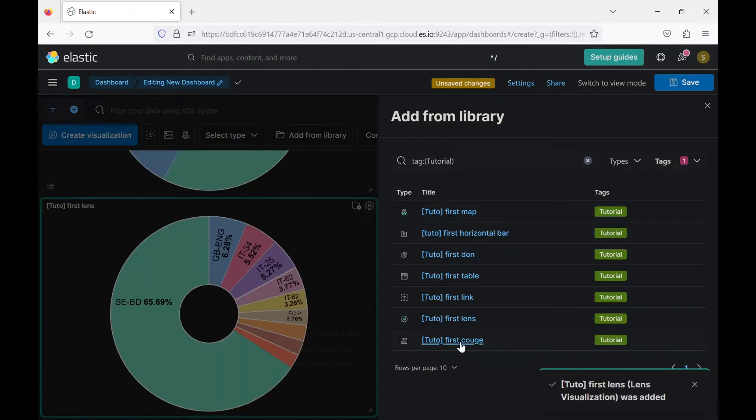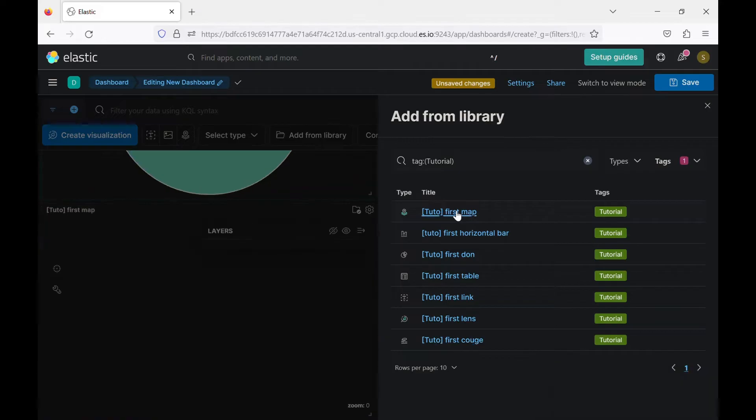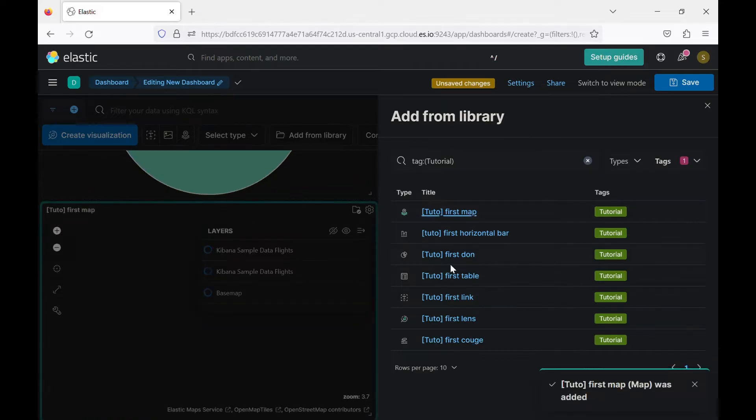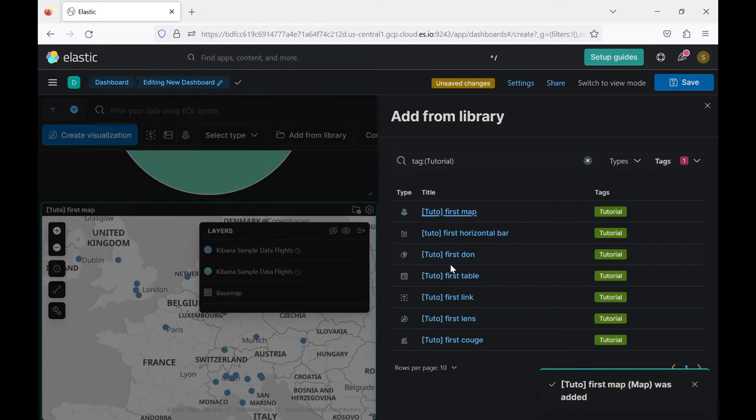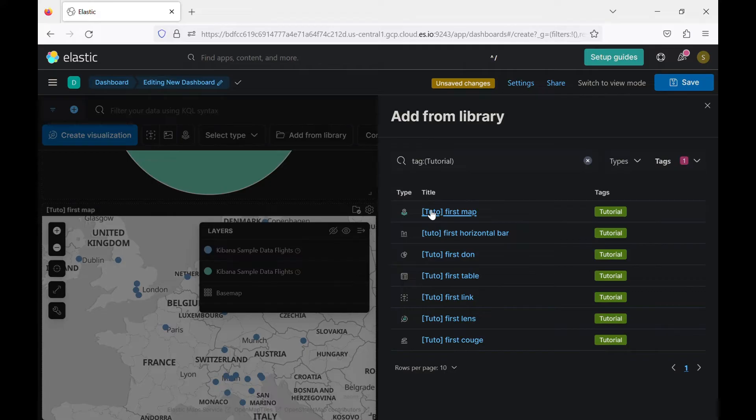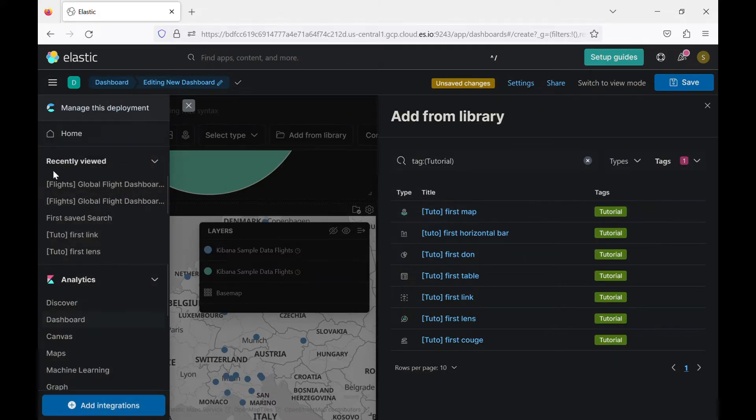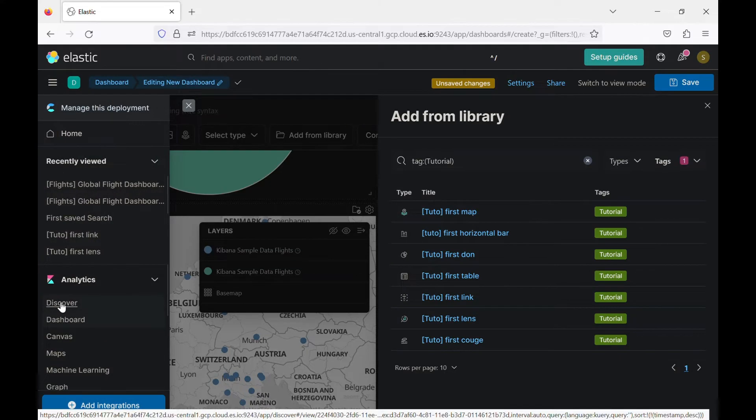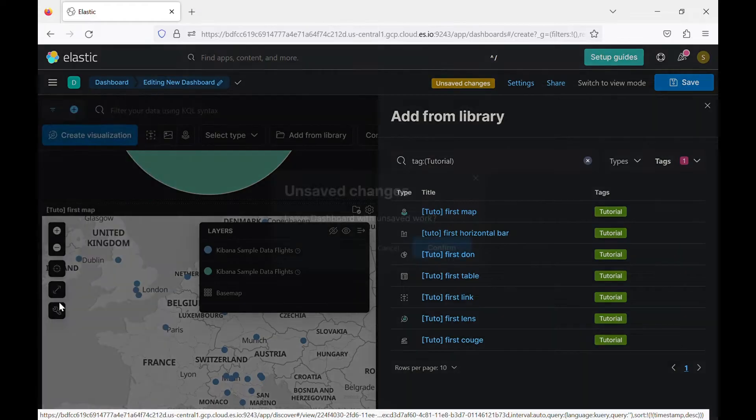So this is how we do it. The other thing we can import to our dashboard, we can import the visualization and also we can import a saved search. If you remember last time or in the first video when we saw discover.